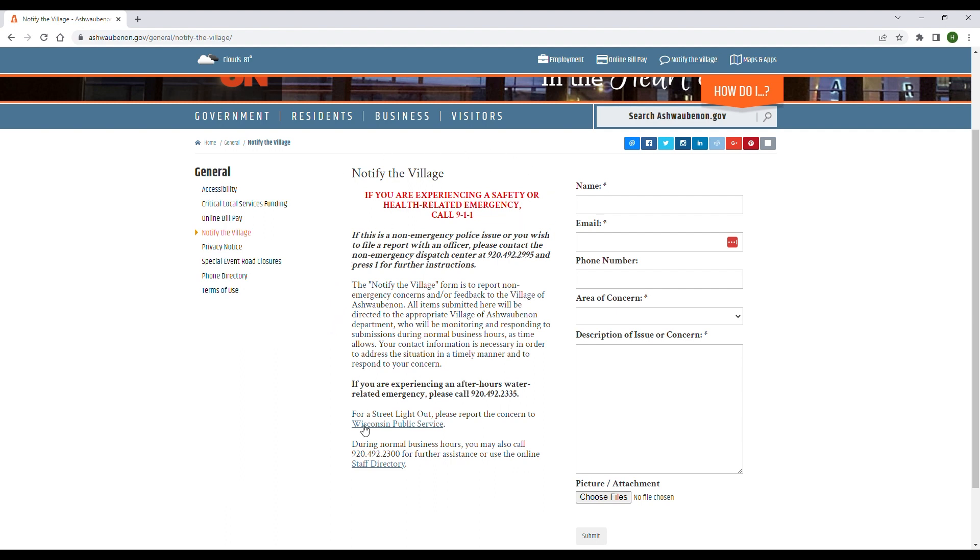You can also call the phone number listed below or search through the staff directory if you feel that might be better. On the right side of the screen, you'll see a few boxes that need to be filled out. Ones with asterisks are mandatory to fill.